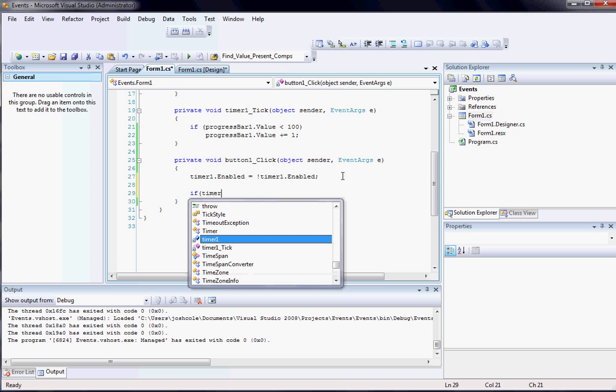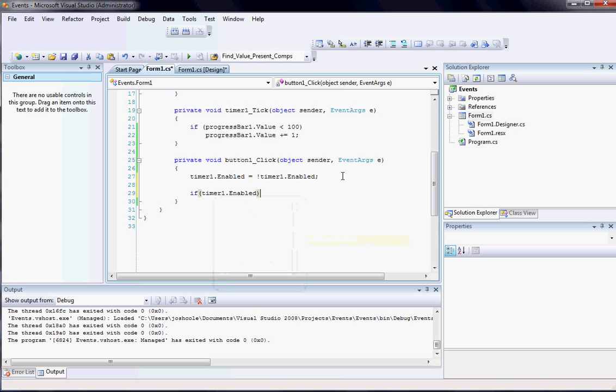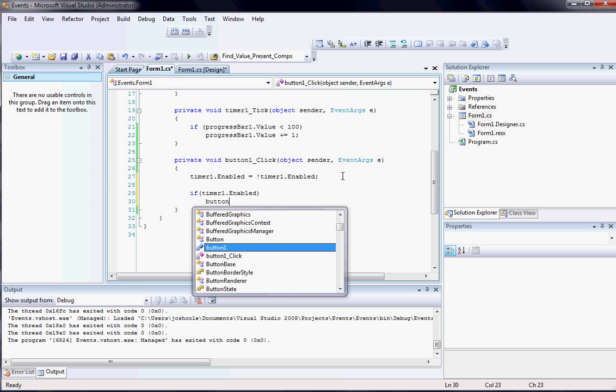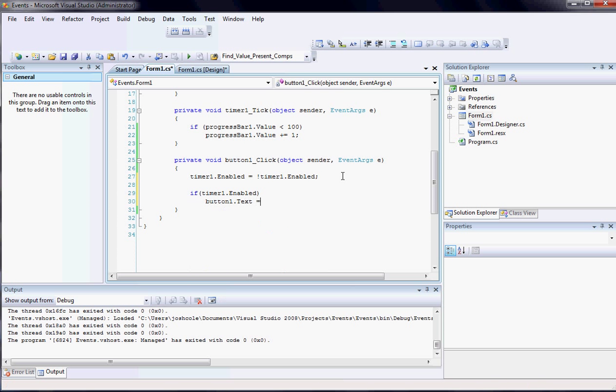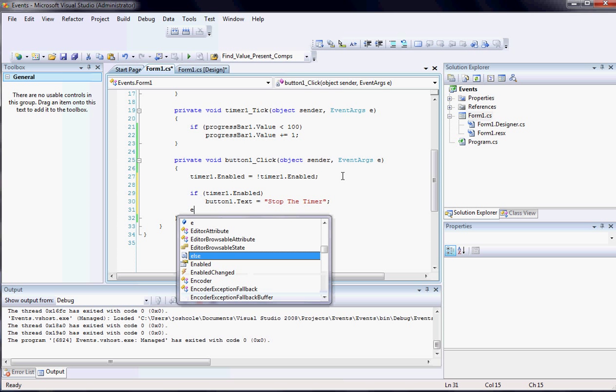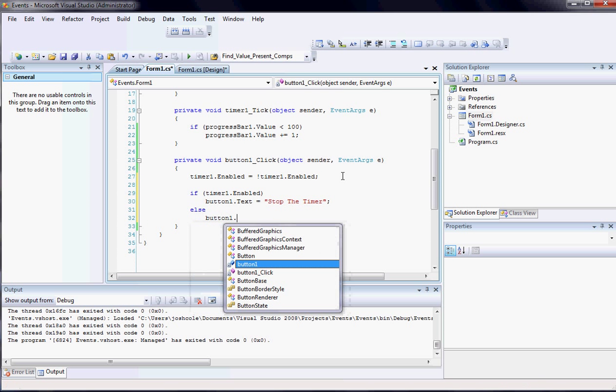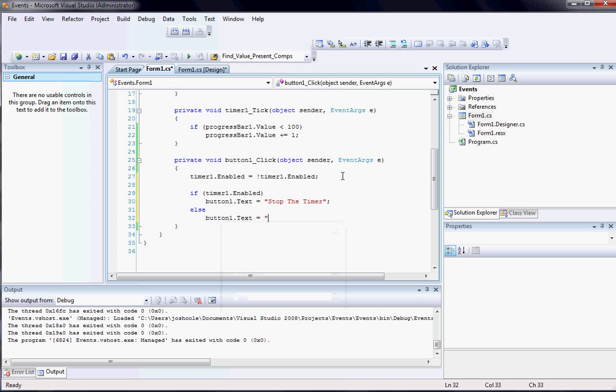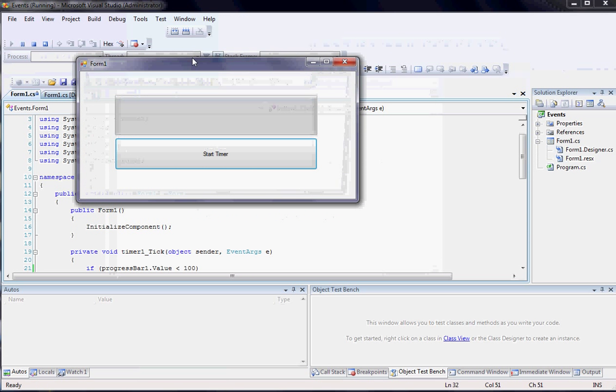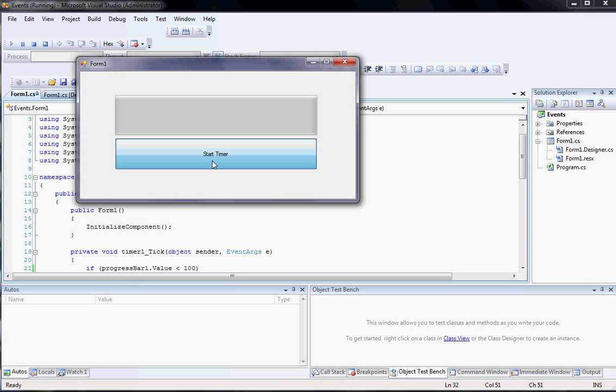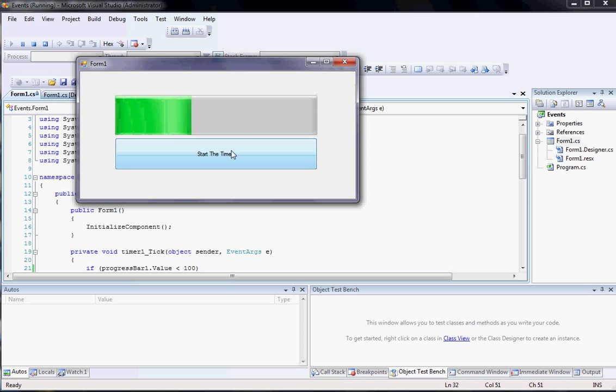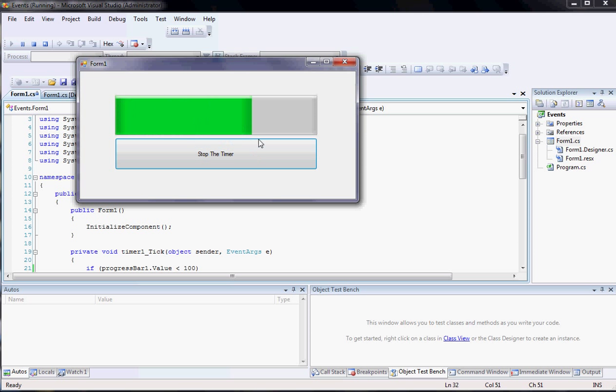And then I'm going to say if timer1.enabled, I'm going to set button1.text to equal stop the timer. And then else, I'm going to set button1.text equals start the timer. And now, when we go to run, I click start the timer, it starts doing its thing. I click stop the timer, and it stops. Start the timer, continues, stop the timer, and it stops.